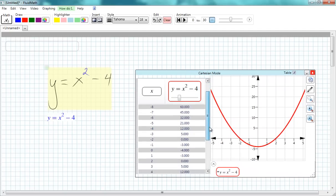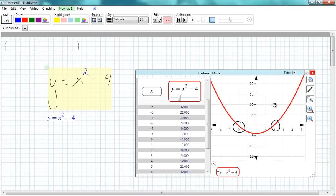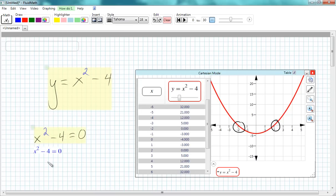Teachers like most that FluidMath's user interface is handwritten math notation itself, which helps make the technology transparent, and that FluidMath enables in a single tool a range of algebraic manipulations not available anywhere else. We trust that your students will find FluidMath engaging, and that you will find it an effective teaching tool.